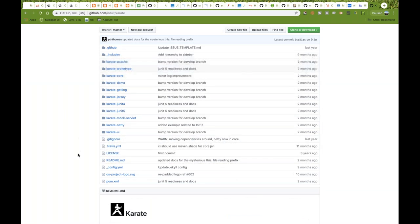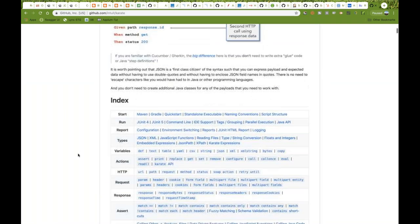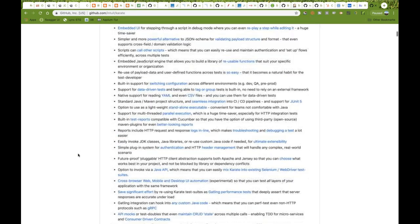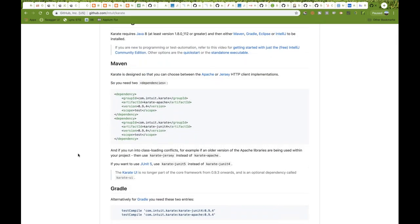The documentation is also amazingly good. What you need to do is just add these two dependencies in your Maven pom.xml file, and then you are good to go. Press Ctrl+Shift+F and Ctrl+S, and your dependencies will be added.